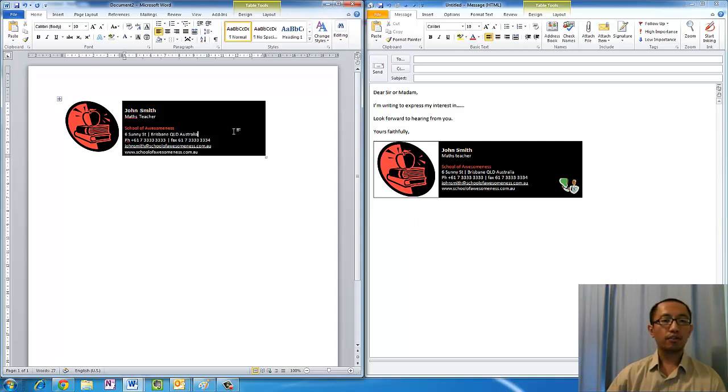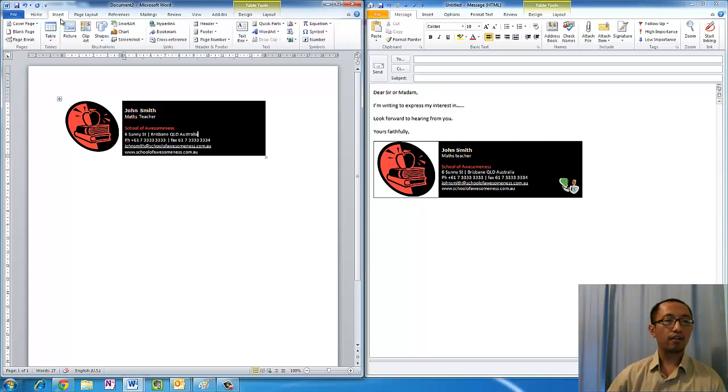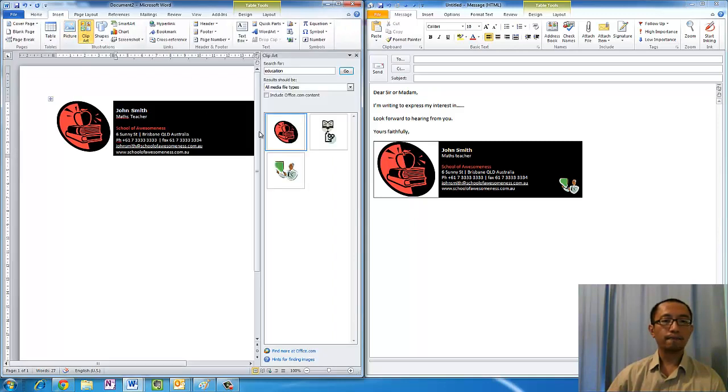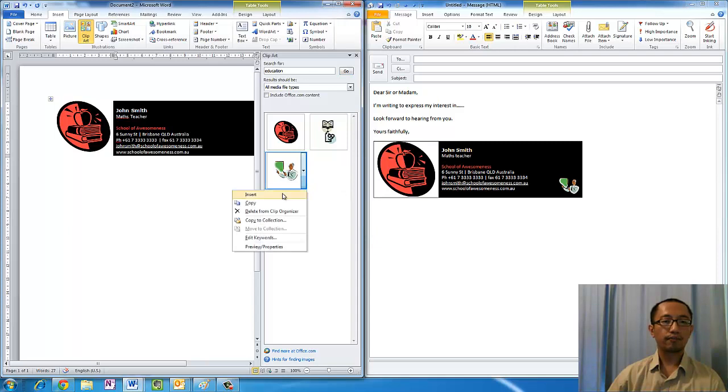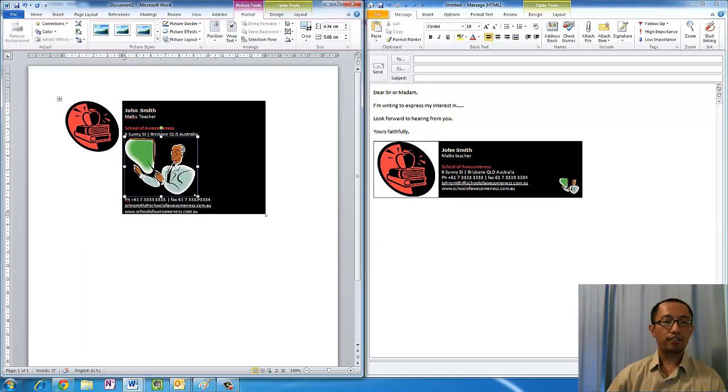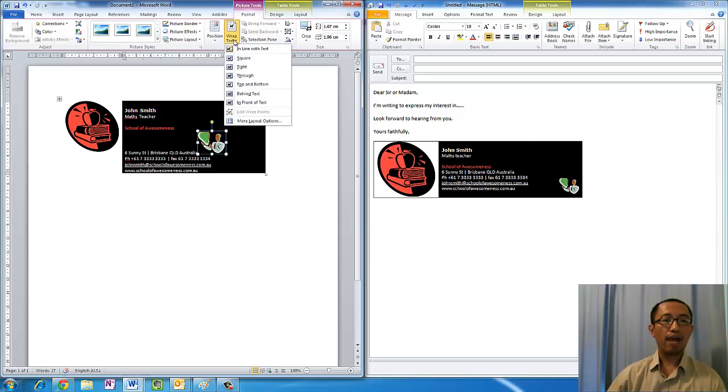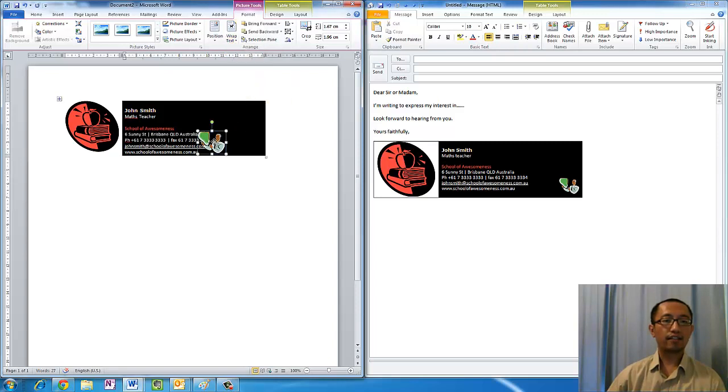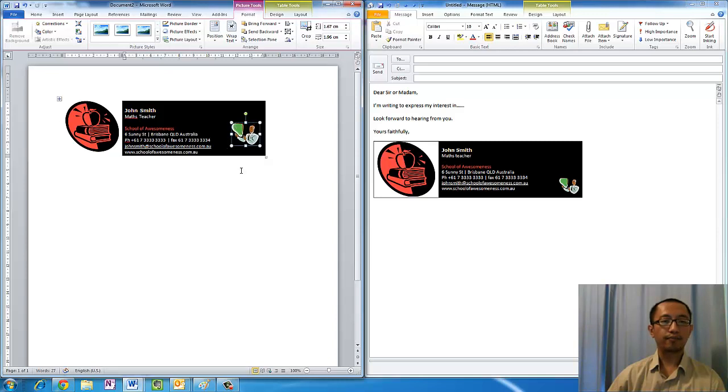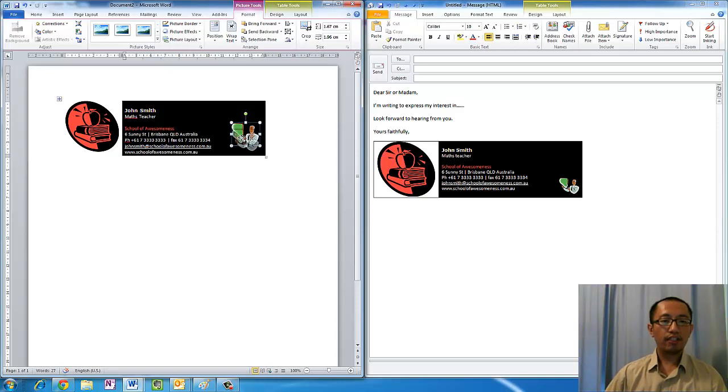Then what you want to do is on the right hand side there is a bit of space, maybe put another logo there. I'm just going to put in Insert Clipart and put in one of these logos. Make it a bit smaller and also make the wrap text in front of text so that it doesn't obstruct your text. Just make it a really small one on the bottom right hand side.